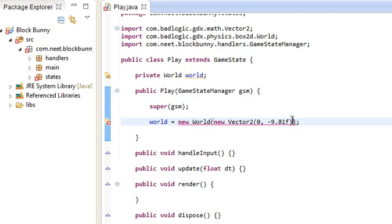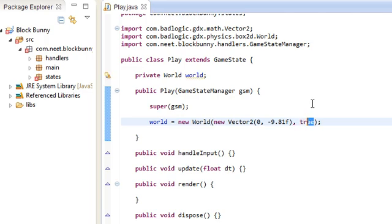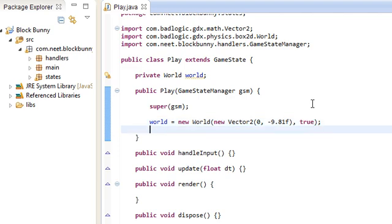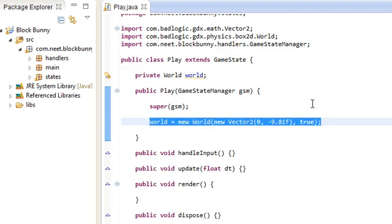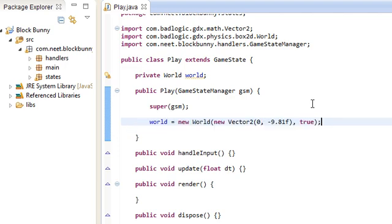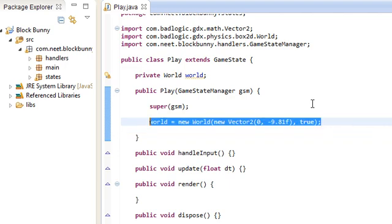And the second argument for world is a boolean. And we're going to set that to true. Basically this boolean set to true means that any bodies that are inactive in the world are put to sleep. And bodies that are asleep are not calculated for collision. I'm not exactly sure, but basically it makes it so that the world update runs a little bit faster by ignoring all these calculations on bodies that are asleep.